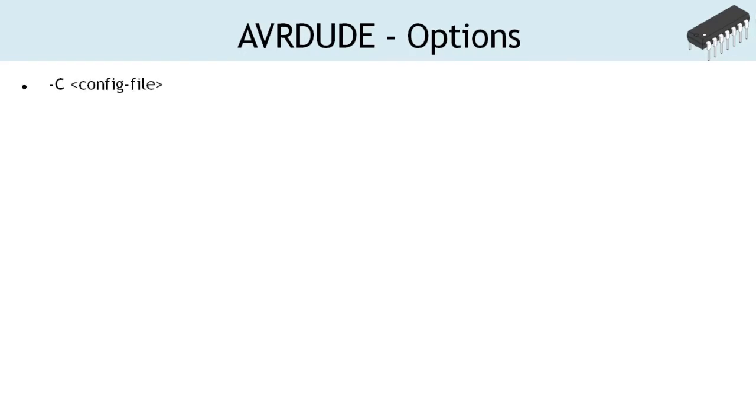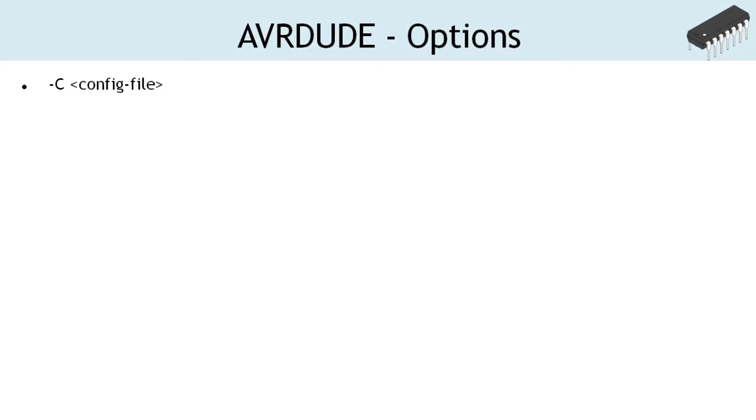Minus C, note the capital C. This option is used to specify the config file for configuration data. The file contains all the programmer and microcontroller definitions that AVRDUDE knows about. If you have a programmer or a microcontroller that AVRDUDE doesn't know about, you can add it to the config file. If the option is not specified, AVRDUDE searches for the config file in default location.